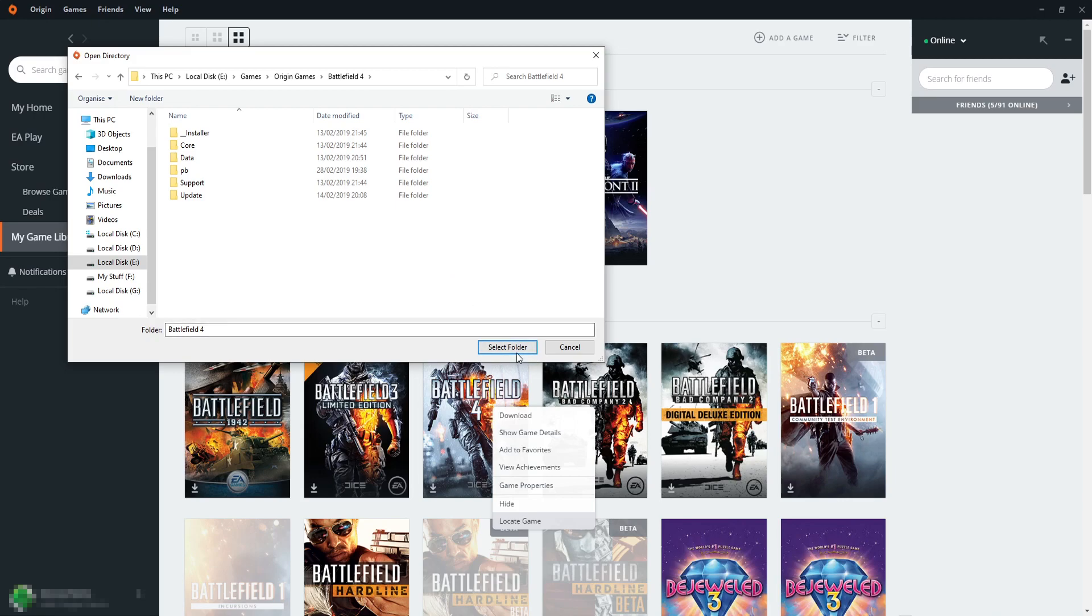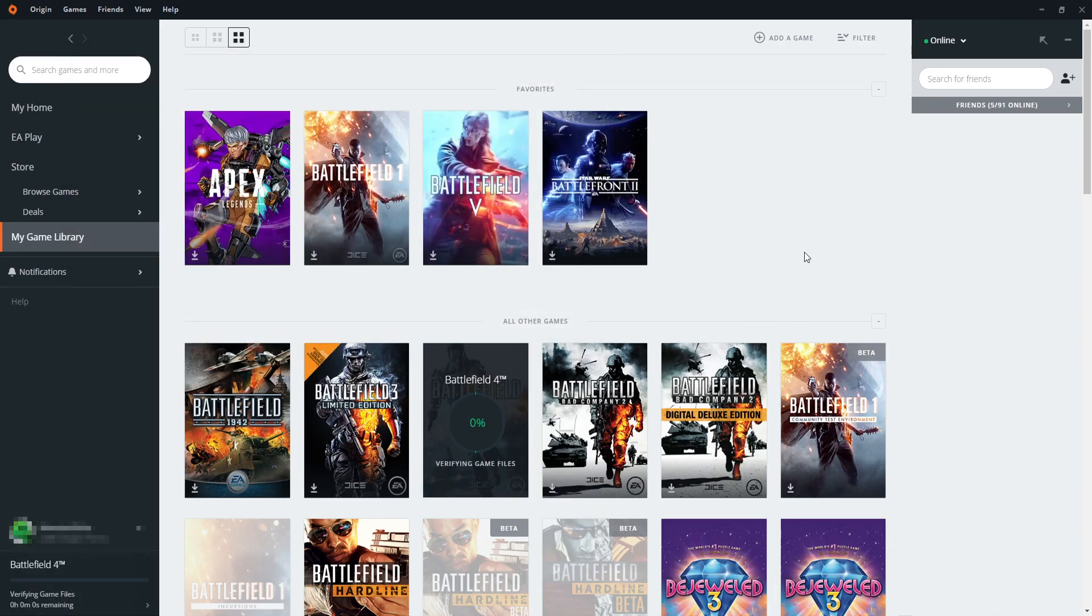I now need to press select folder, and as you can see, it's now verifying the game files. If it does detect there is a newer version of the game, then once it's verified, it will do the update.